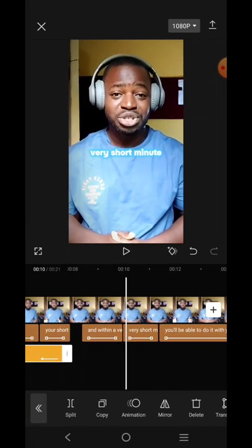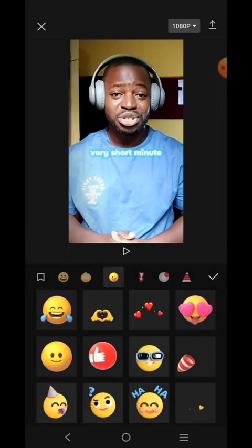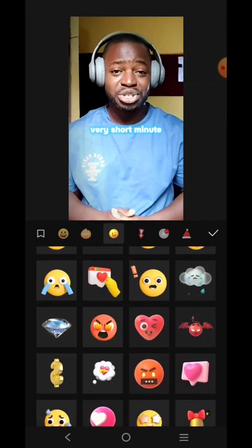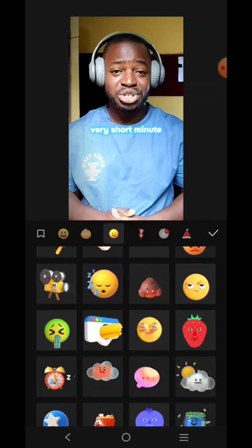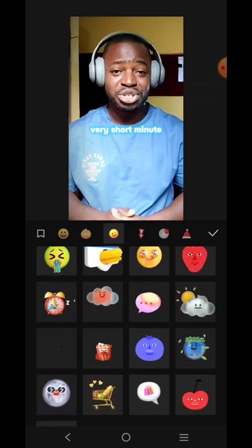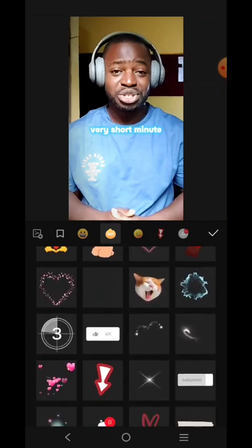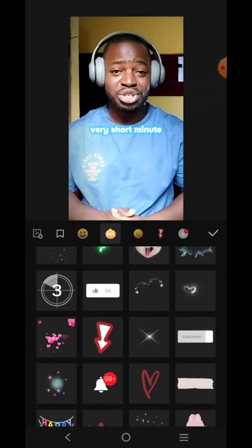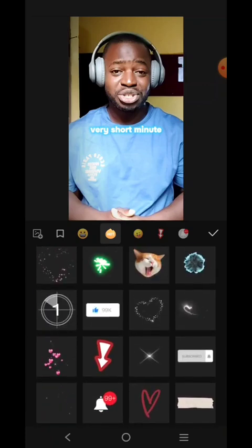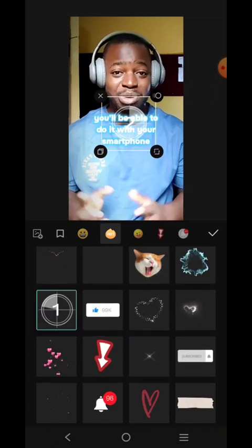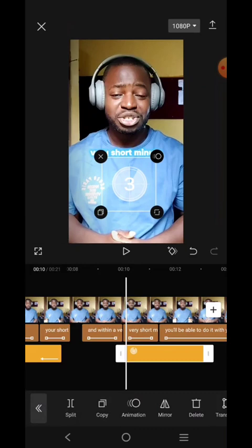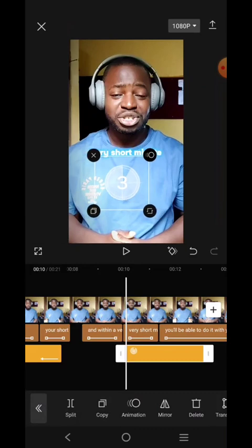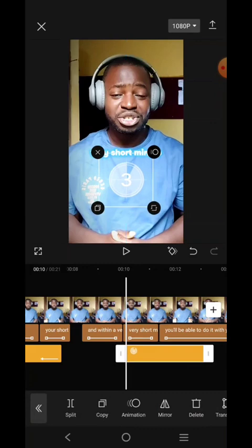'Within a very very short minute' — so 'minute' means there's going to be time, so let's click here and add a sticker that has to do with time. Let's look for a sticker related to time. This is a countdown — let's use this one. 'Short minute, you'll be able to do it.'